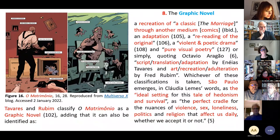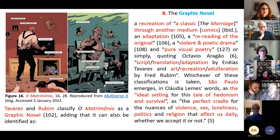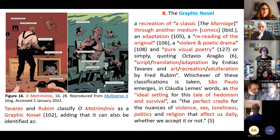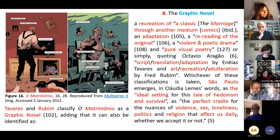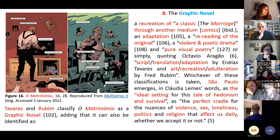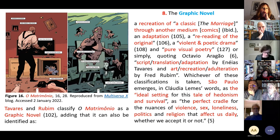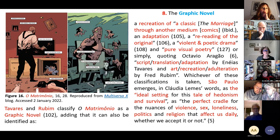Tavares and Rudin classified the matrimônio as a graphic novel, adding that it can also be identified as a recreation of a classic — Blake's Marriage — through another medium, comic; an adaptation; a rereading of the original; a violent and poetic drama; and pure visual poetry. São Paulo emerges, in one critic's words, as the ideal setting for this tale of heavens and survival, as a perfect vehicle for new instances of violence, sex, loneliness, politics, and religion.